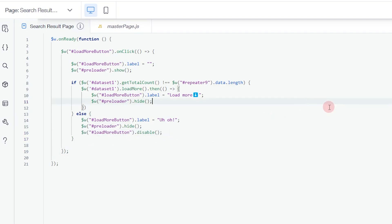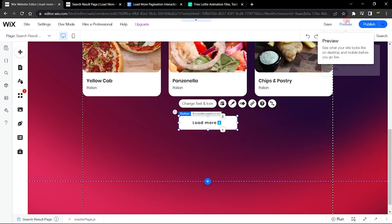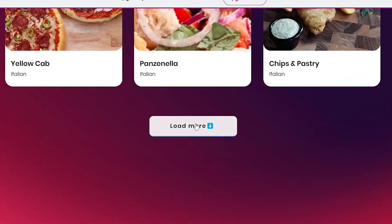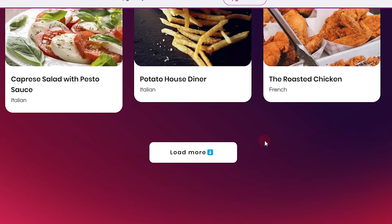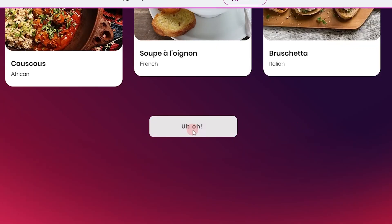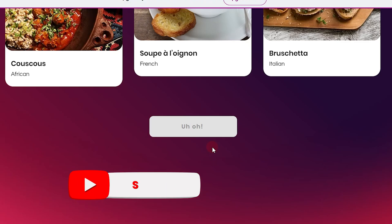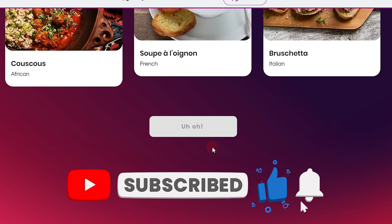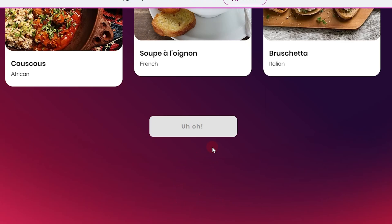Let's preview this section. When I click Load More, the preloader shows up before items load, then it brings back the button label and hides the preloader. Clicking again loads more items. On the final click, it shows the end indicator and the button is disabled. You can also add a text, emoji, or animation below the button — whatever you think works best. That's how you add interactions to your Load More button. I hope this tutorial was helpful — send me the URL of your website to show how you used this feature!